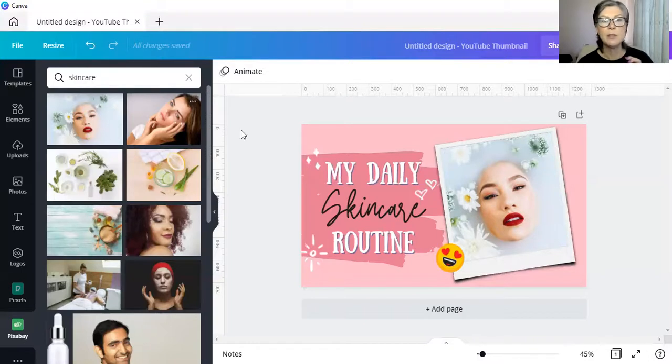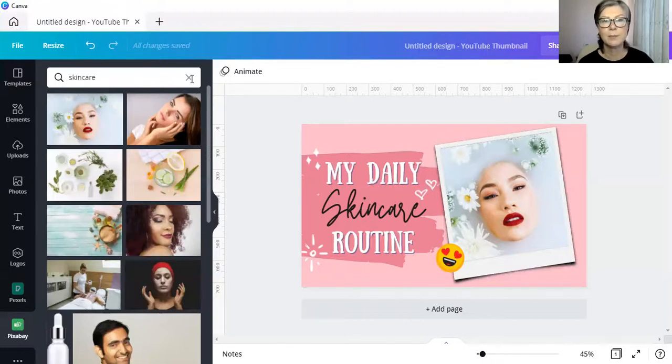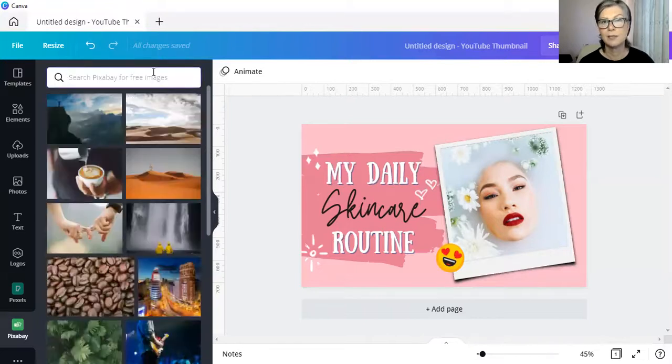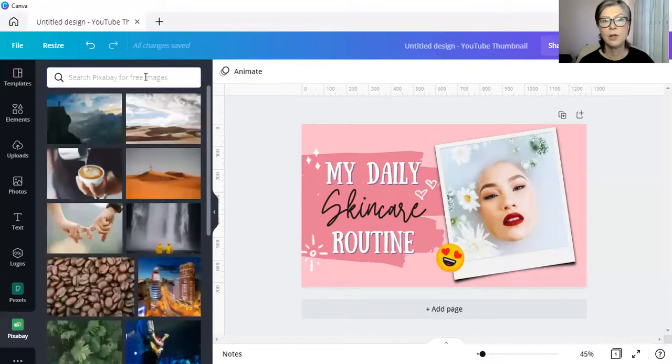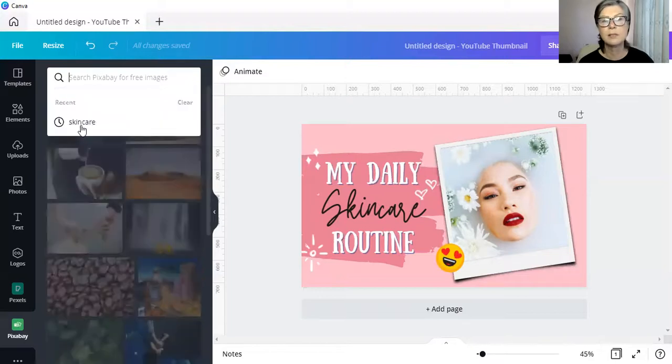The moment you navigate away from this design, close it and start a new design, the search up here, that I've just cancelled, will still be there.